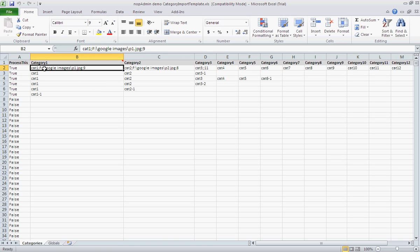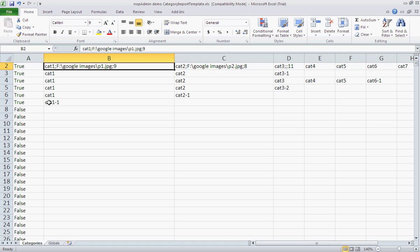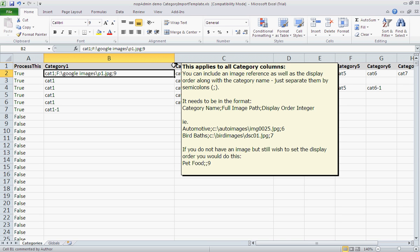Let's look at the sample data more closely. There's a comment up here — if you read it, it tells you exactly what each field means. Basically you can include an image reference as well as the display order along with the category name, just separated by semicolons. The format needs to be: category name, full image path, and display order as an integer.